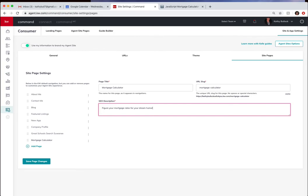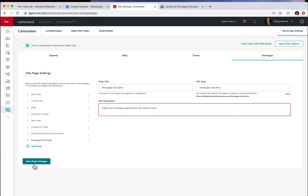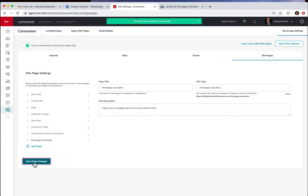Figure your mortgage payment for your dream home, short and simple. Now I'm just going to come down here and hit save page changes and I can see that was